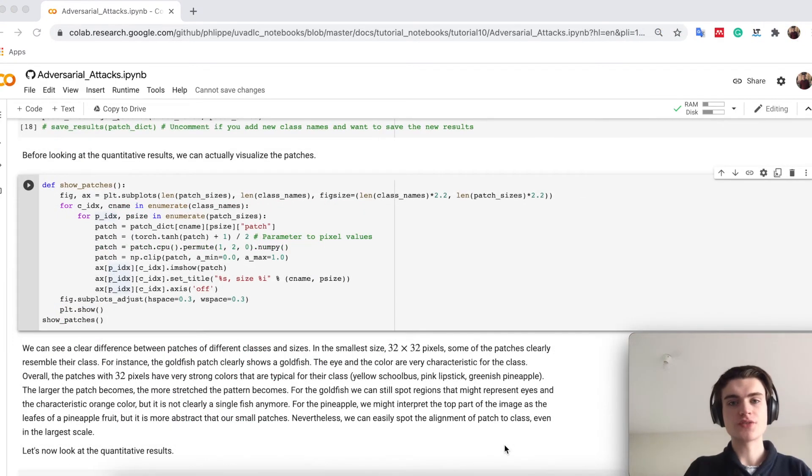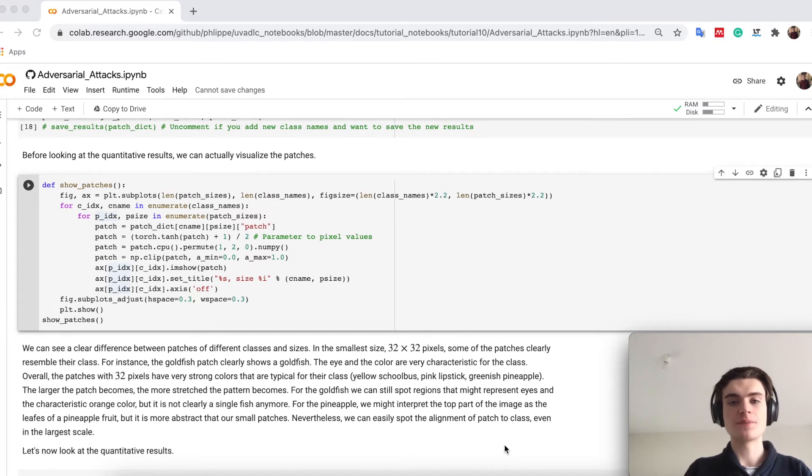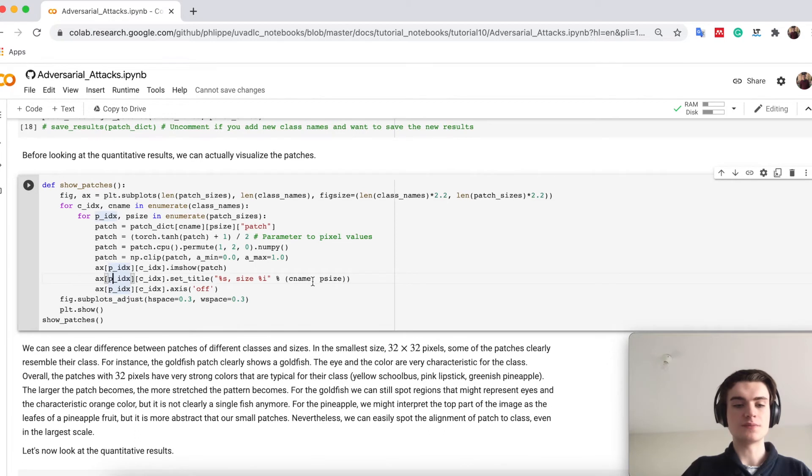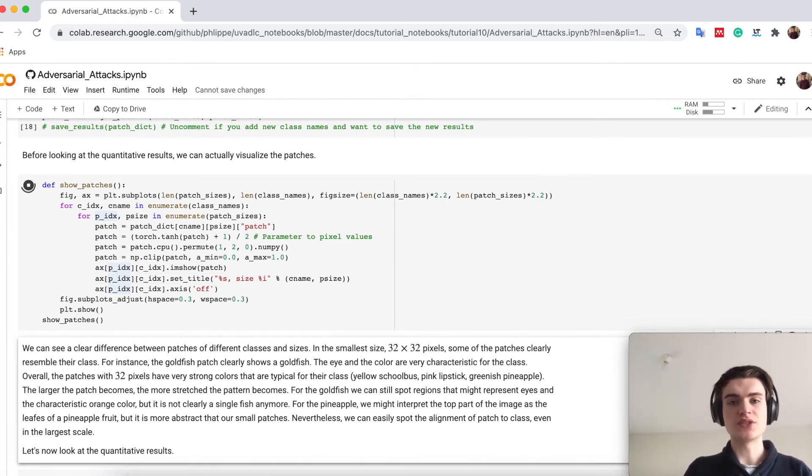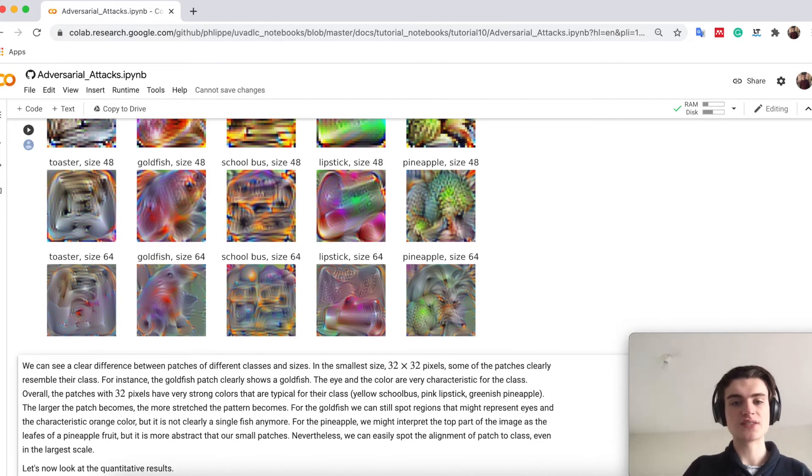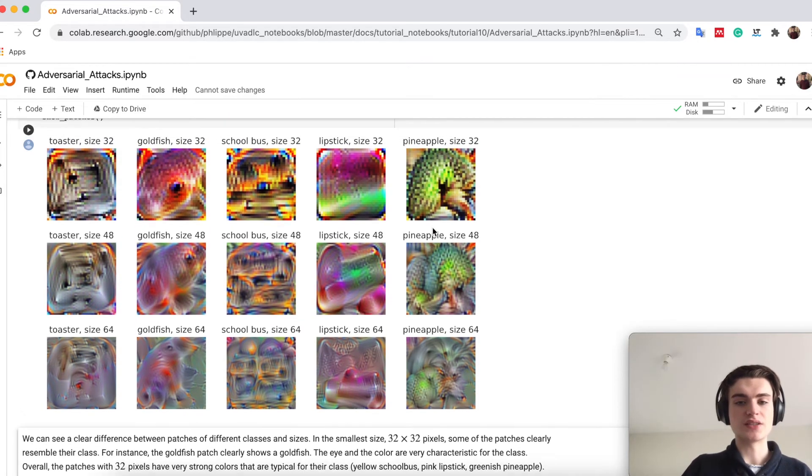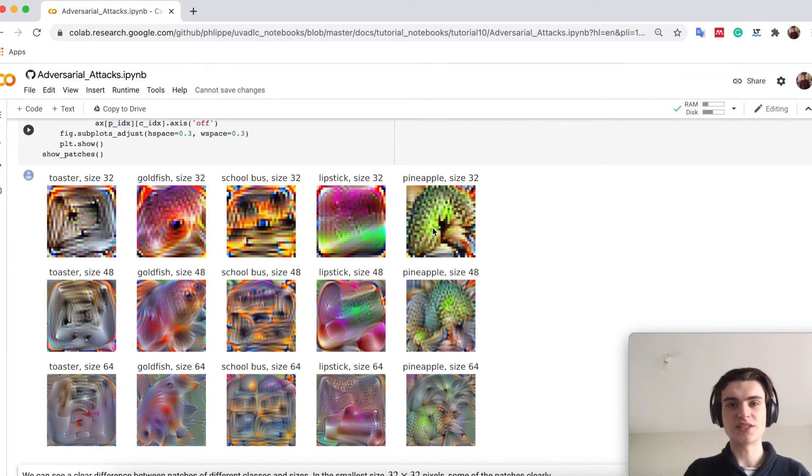First of all we can try to visualize these patches, meaning that we just look at them and how they turned out after training. We provide a small function to visualize it for each of the different classes and different sizes. You see they are actually quite colorful.